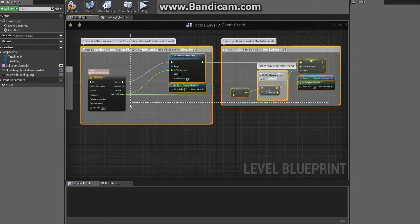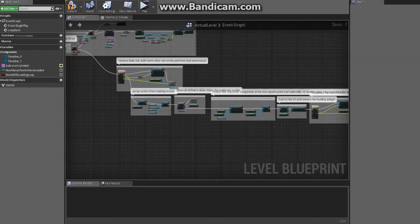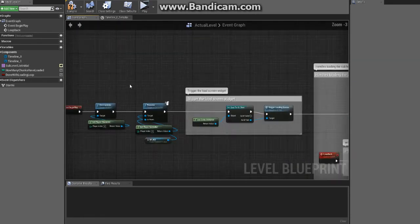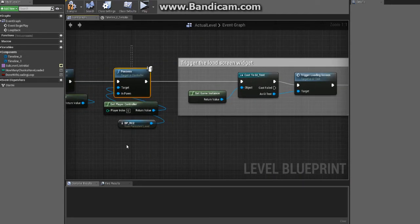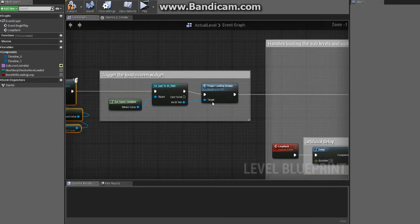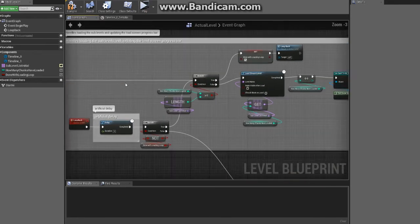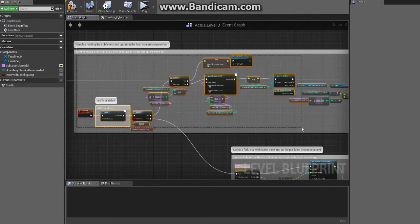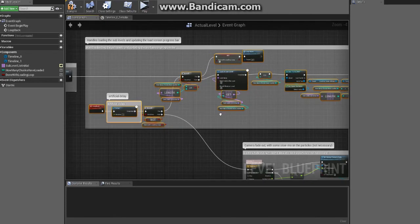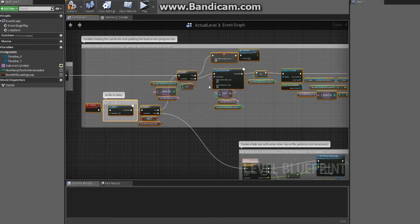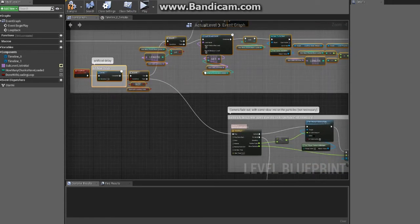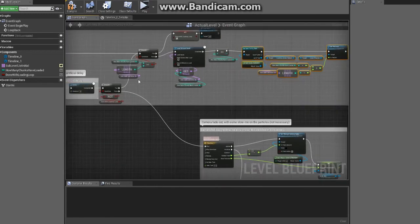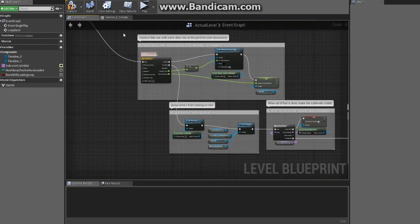But in a nutshell, running through it again: we destroy the actor, possess the pawn that we made, cast the game instance, trigger a load screen. We come through here, we load them sequentially - the individual sub levels. When we're done with that, oh and they update the progress bar.